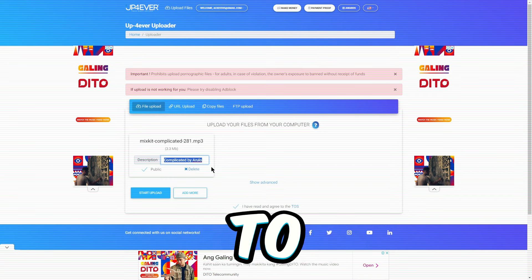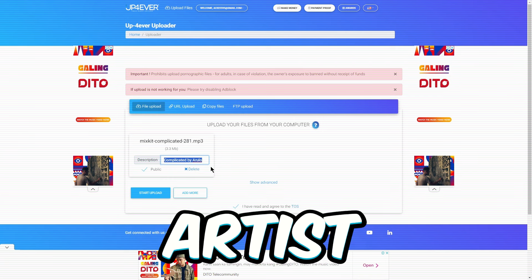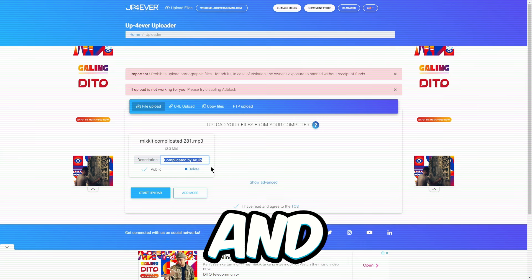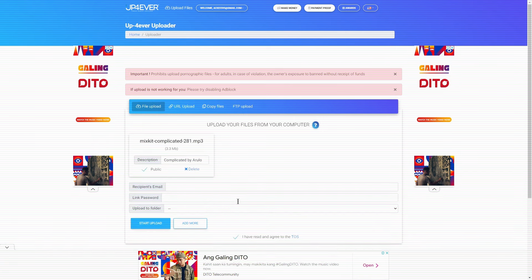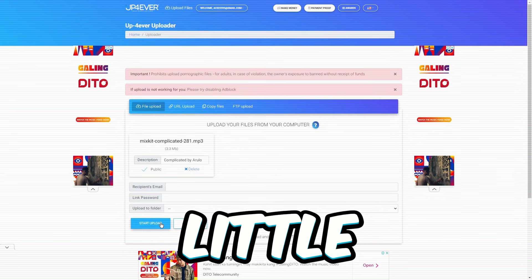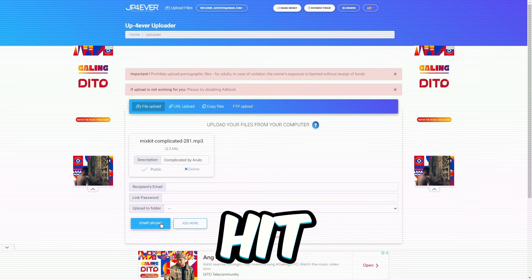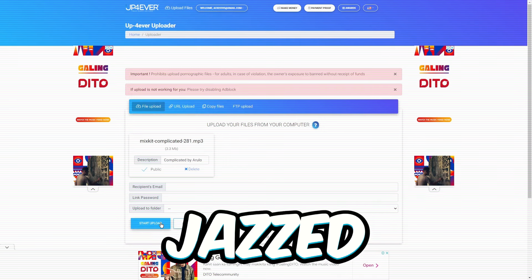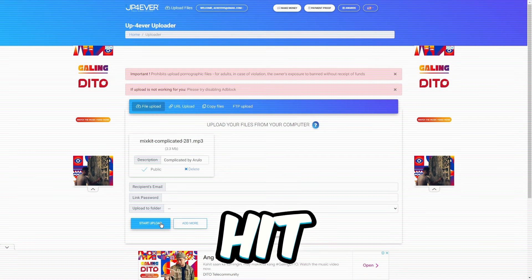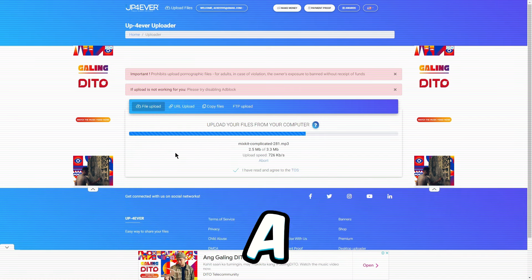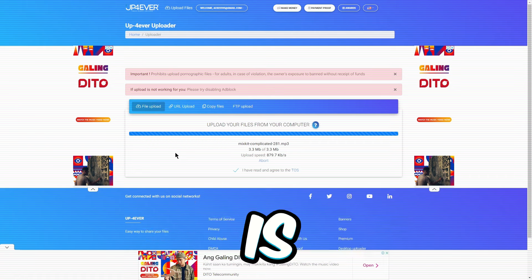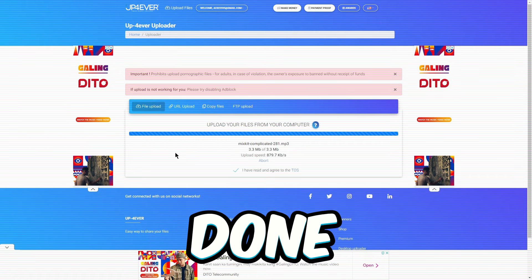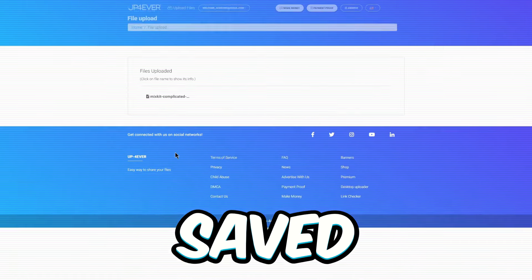Just scoot over to Mixkit, grab the song and artist names, and pop them into these boxes. All right, now give those files a little boost. Hit up that optimize button. Once you've jazzed them up, hit start upload and just give it a few seconds. Depending on how speedy your internet is, the job's done, and your files are saved.